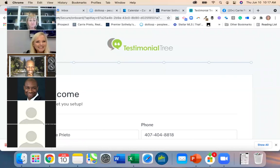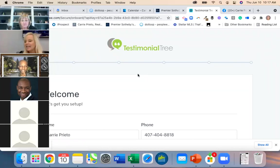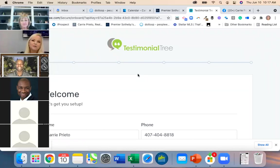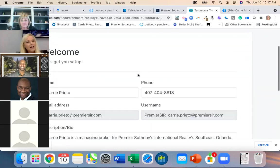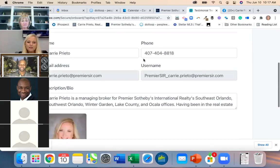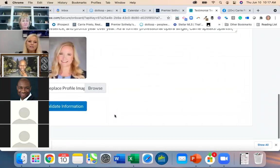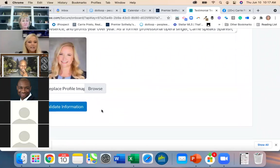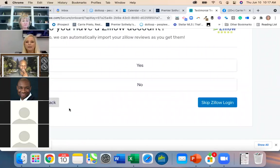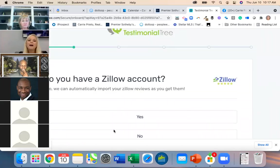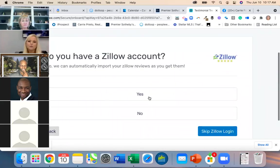It just sounds funny to say 'click on your face' — I've said that for so many years in social media too. So you check your photo and all that stuff, and then hit 'Validate Information.' Do you have a Zillow account? This is where you say yes and put in the email associated with your Zillow account.